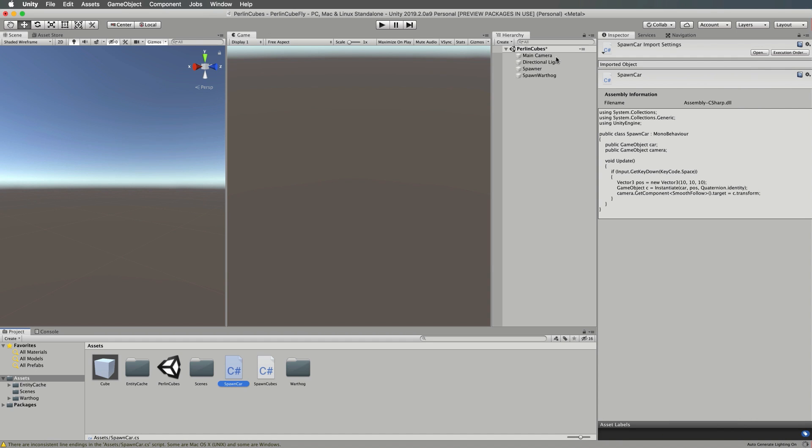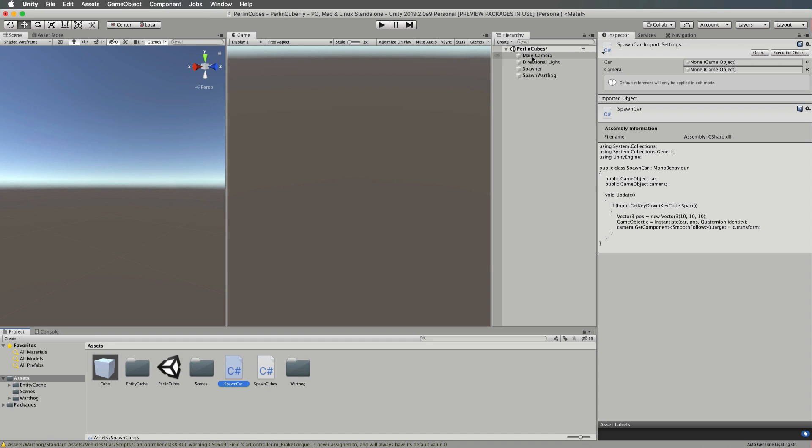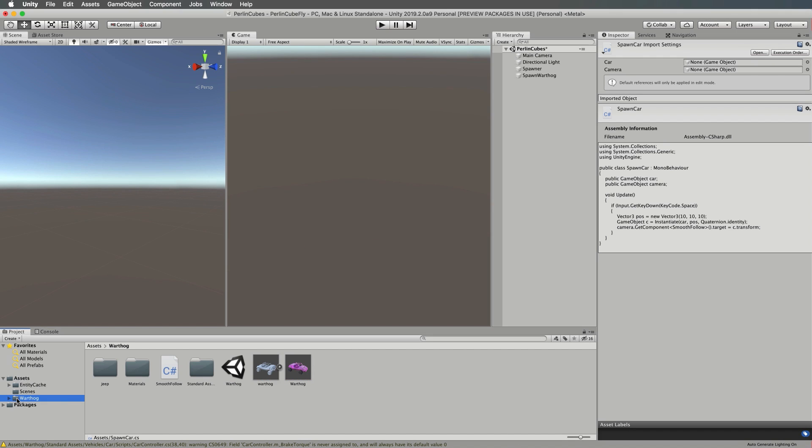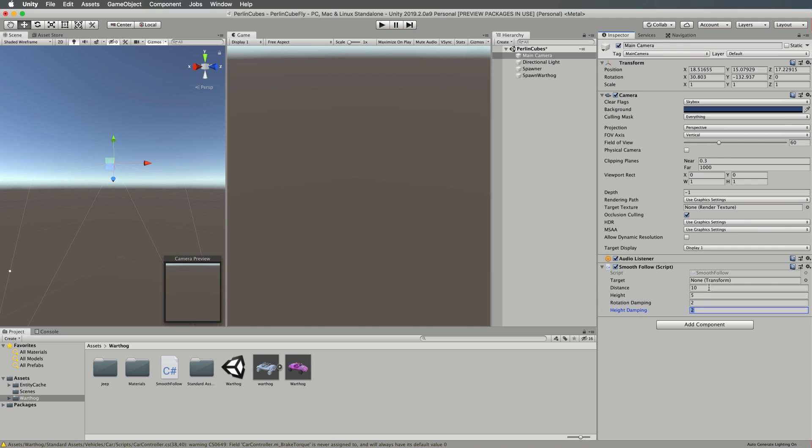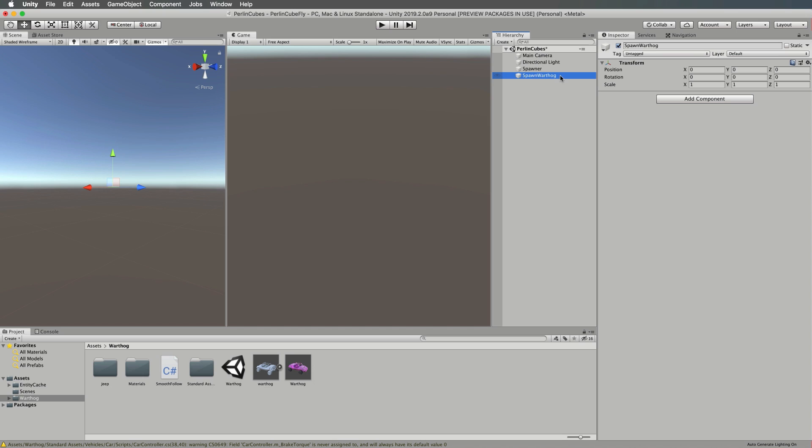Now we're going to go back to Unity. We need to get our smooth follow and attach it to our camera. The smooth follow script is in your Warthog folder, so drag and drop that onto the camera. If you select the camera, you'll see that it has a target and that's going to be set by our Warthog script. There's also a distance and a height and dampening, rotation dampening and height dampening as well for the camera. They're set to zero by default. I want you to just lift those up to two so that you can get a better view of the car in this instance.